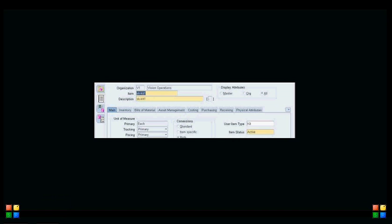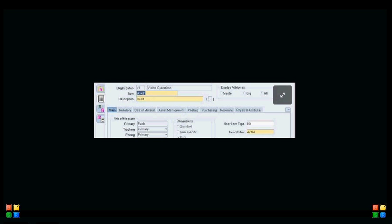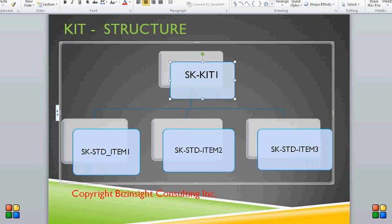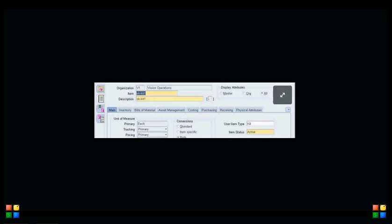To define a kit, go to the Item Master and define the kit item. In my example, this is my kit SK Kit One. Go to the Item Master, define an item SK Kit One, and make sure that the user item type is Kit. The best way to define a kit is to go to the Master Item Org and use the template Kit. Once we define the kit, define three more items as standard items — those standard items are the included items for the kit.